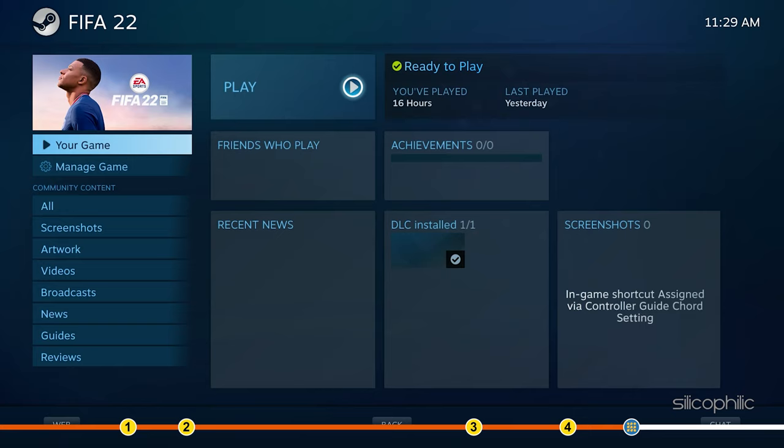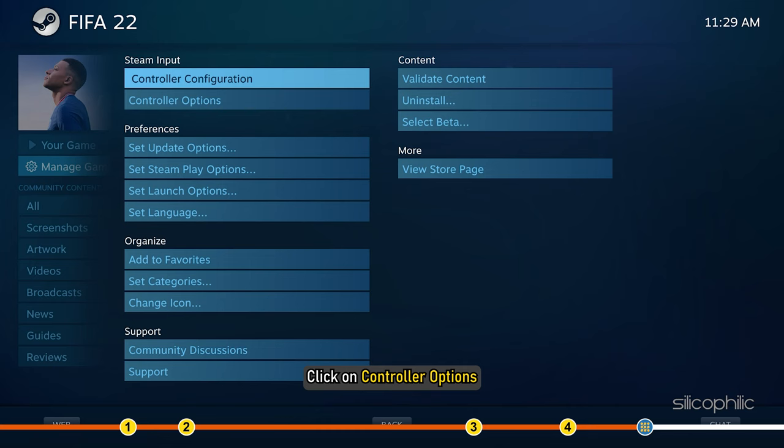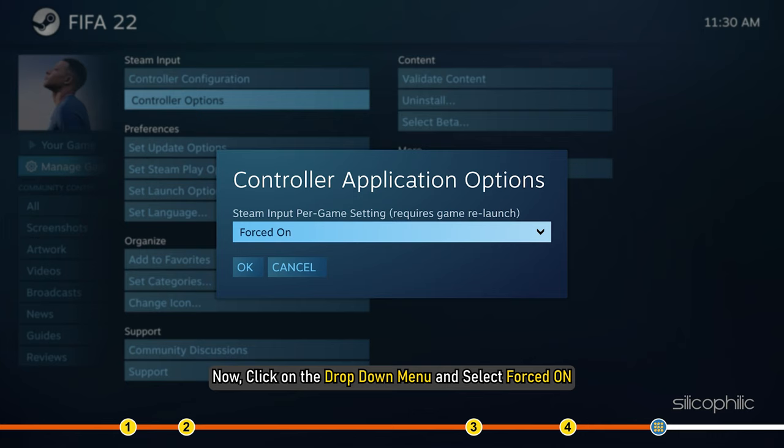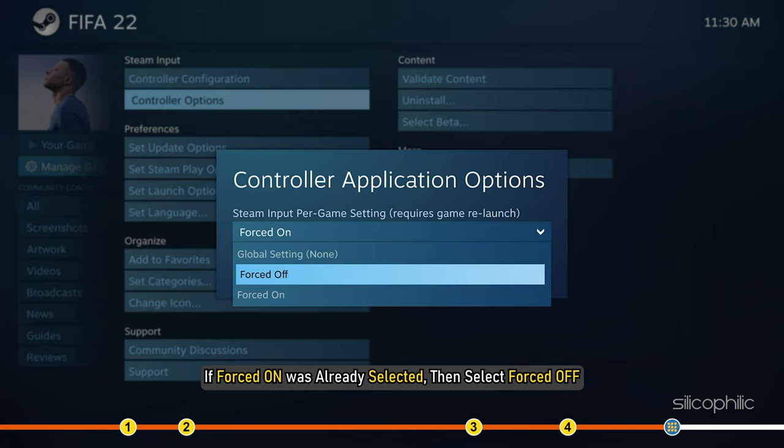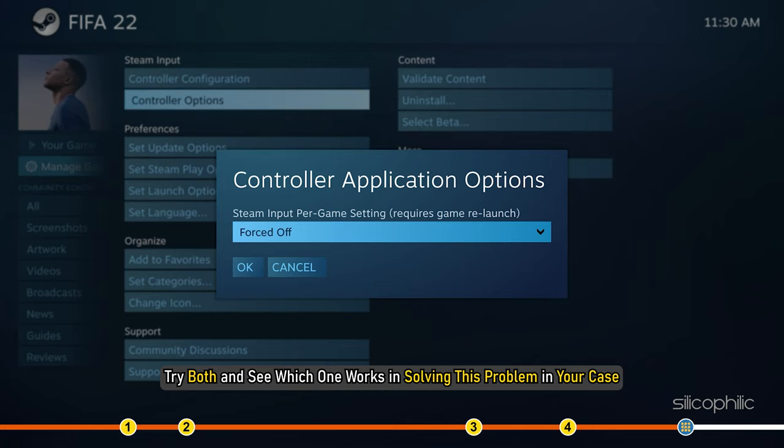Select Manage Game on the left side. Click on Controller Options. Now click on the drop-down menu and select Forced On. If Forced On was already selected, then select Forced Off. Try both and see which one works in solving this problem in your case. Click on OK to save the changes. Now run the game.